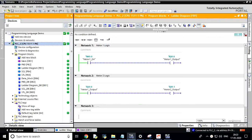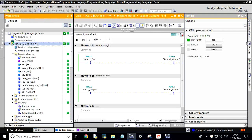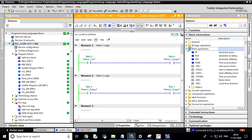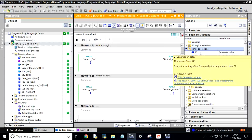Hi, I'm going to talk about TLO timers, similar to S1 timers. TLO timers and S1 timers are very similar.